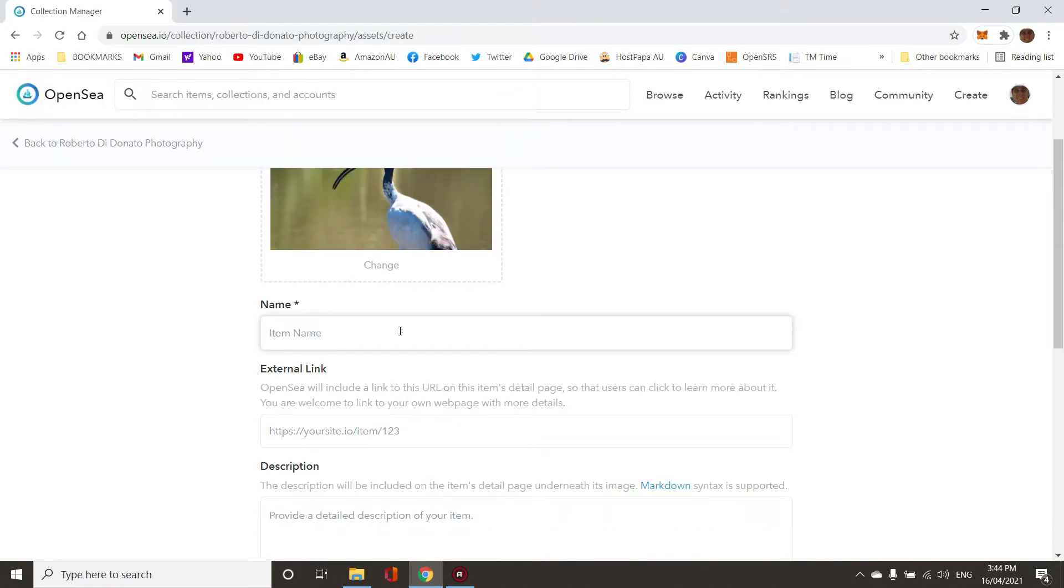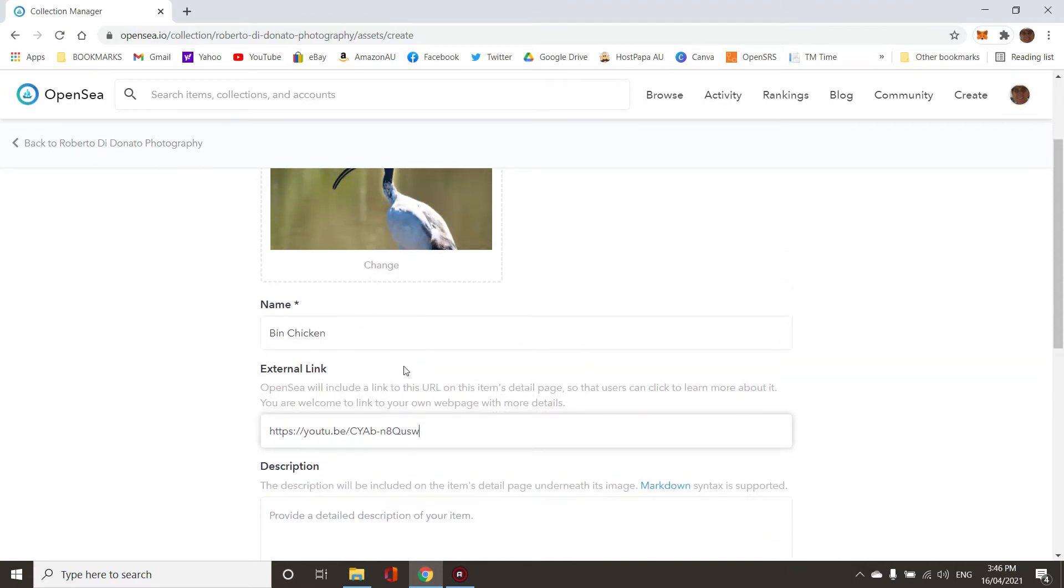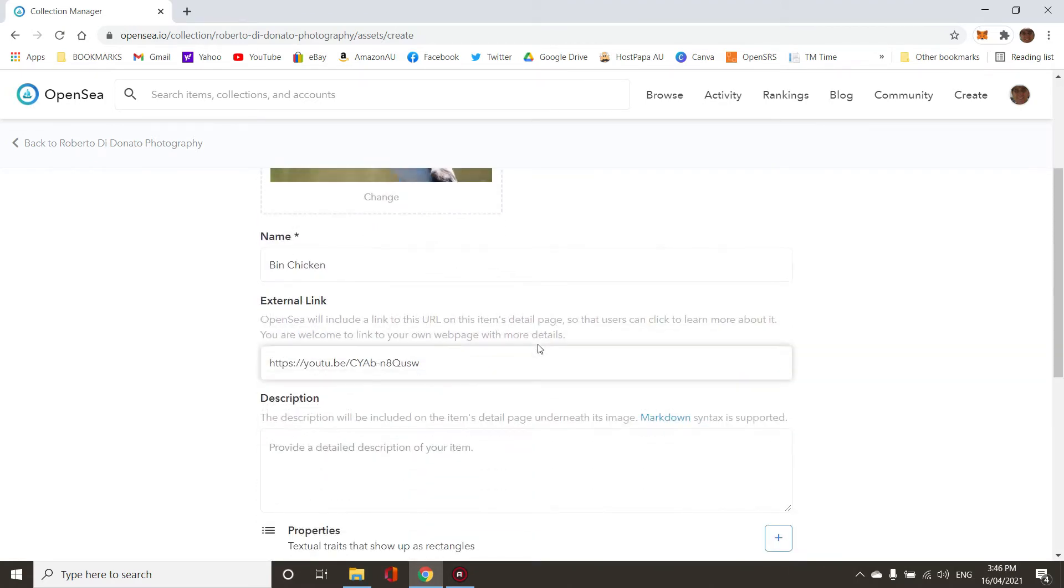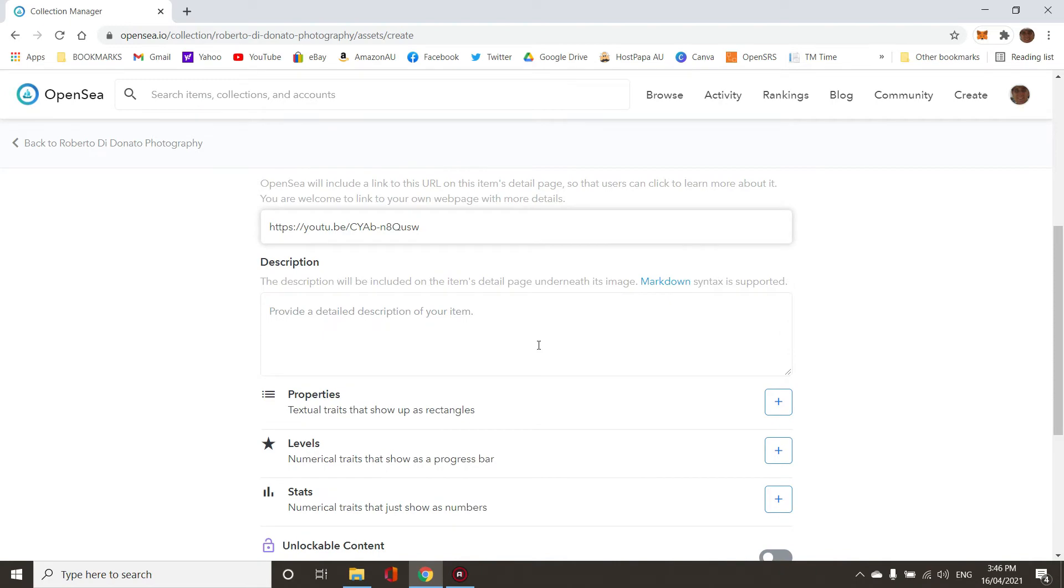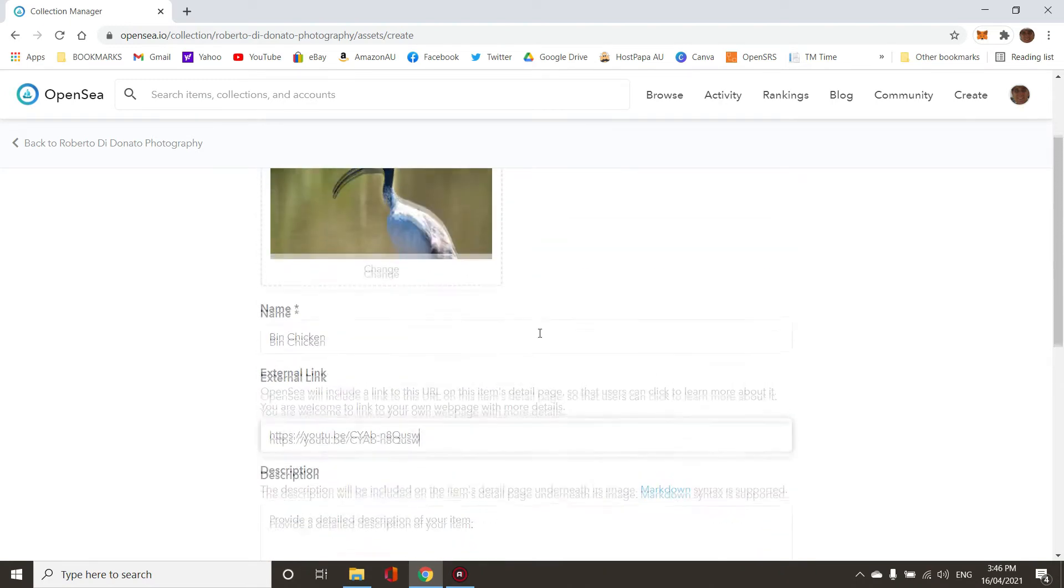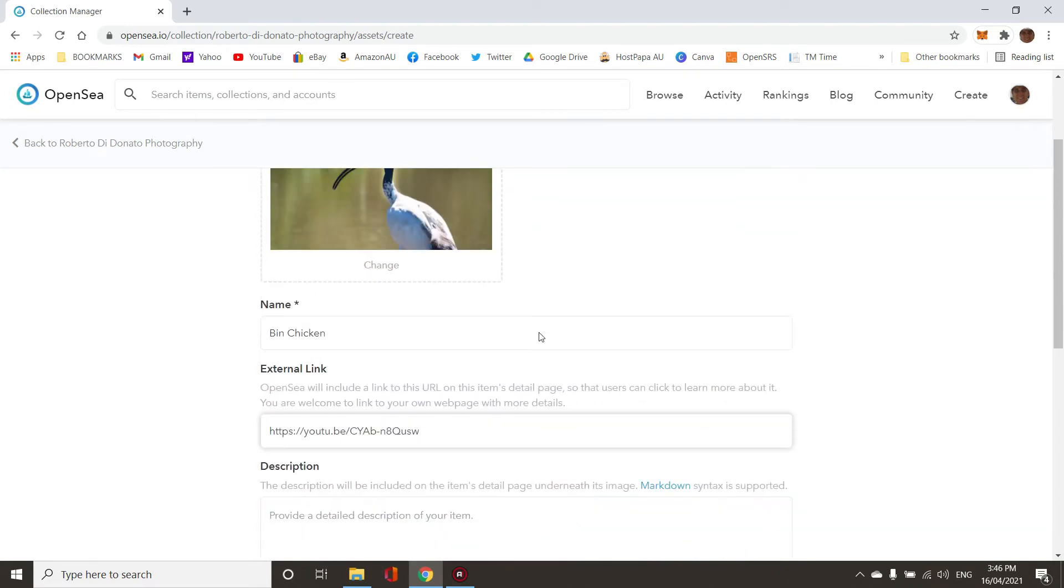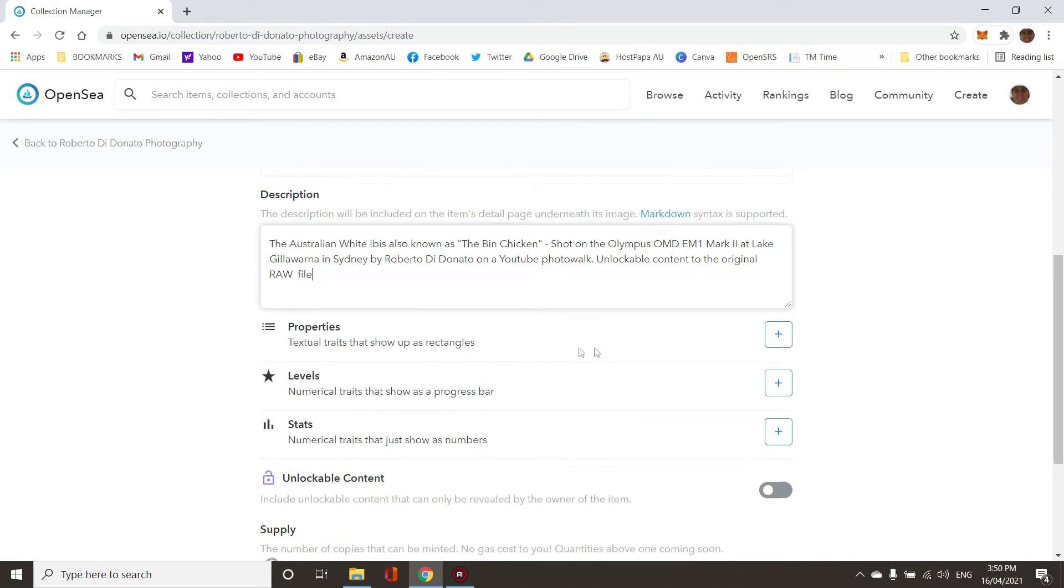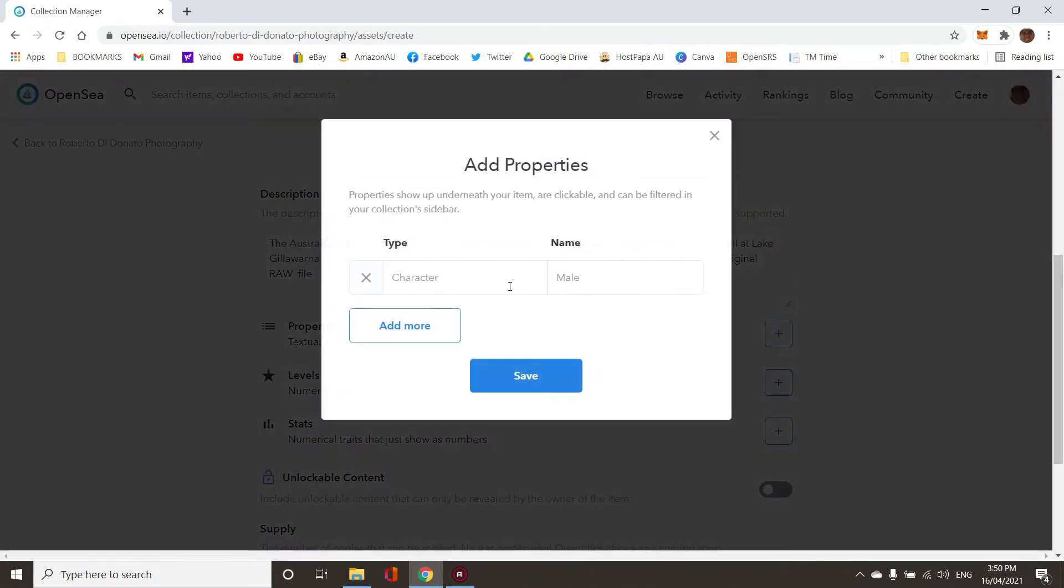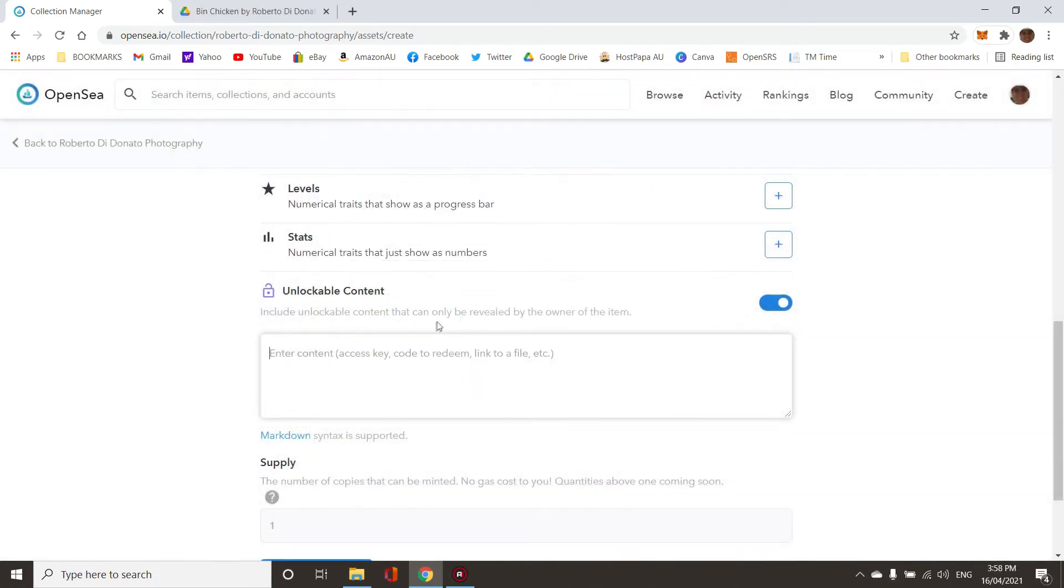We'll call this bin chicken. I'll add my YouTube URL to that bin chicken photo shoot that I did at Lake Giliwana. They're officially called the Ibis, but we all call them bin chickens. I'll put in some properties here.